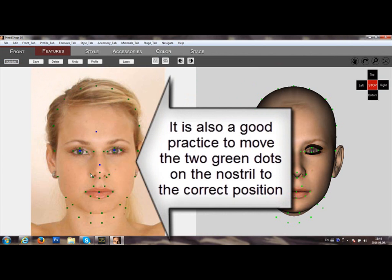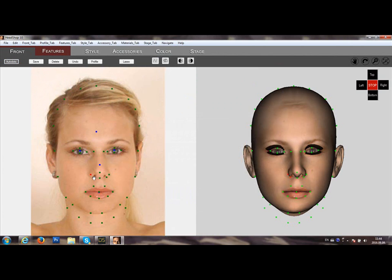You can adjust the two dots that describe the nostril shape. Do the same on the left side.